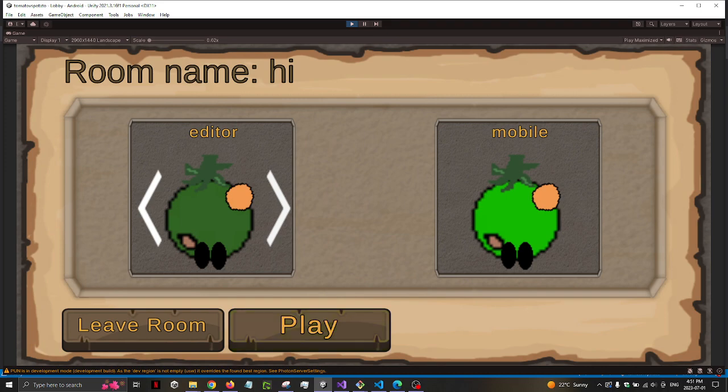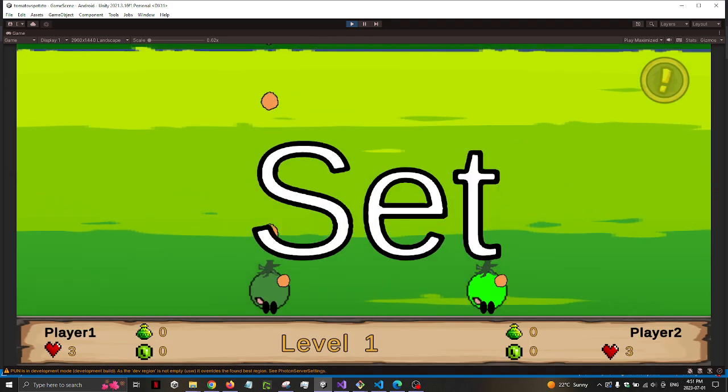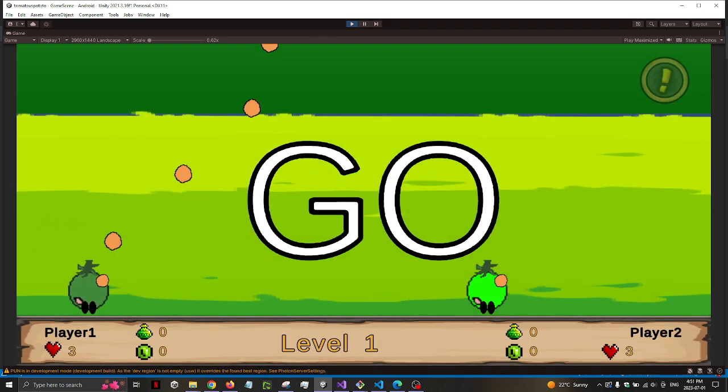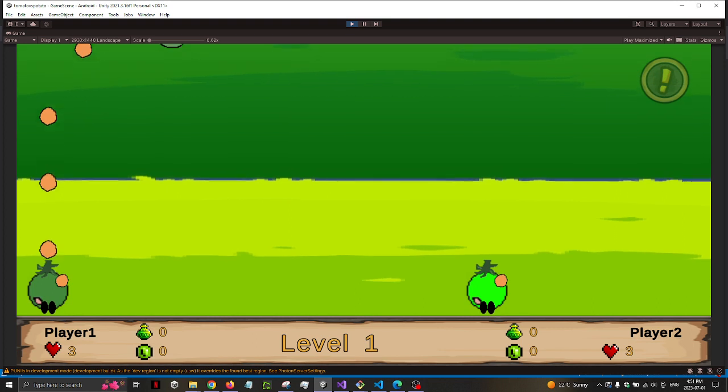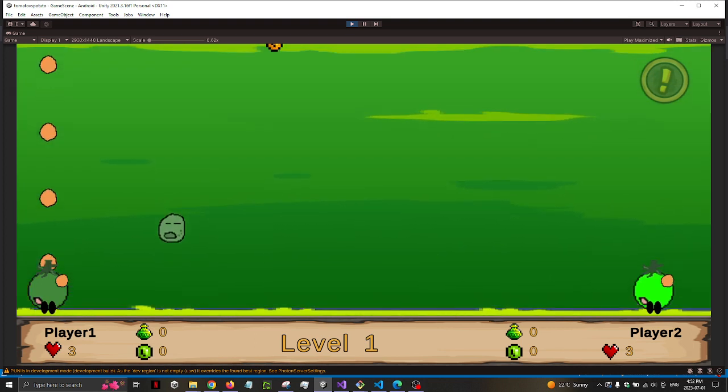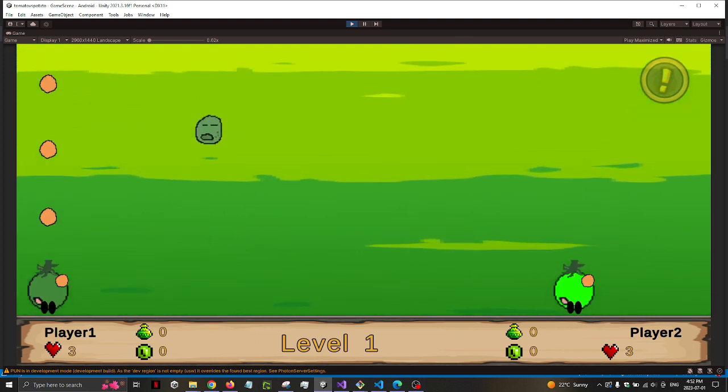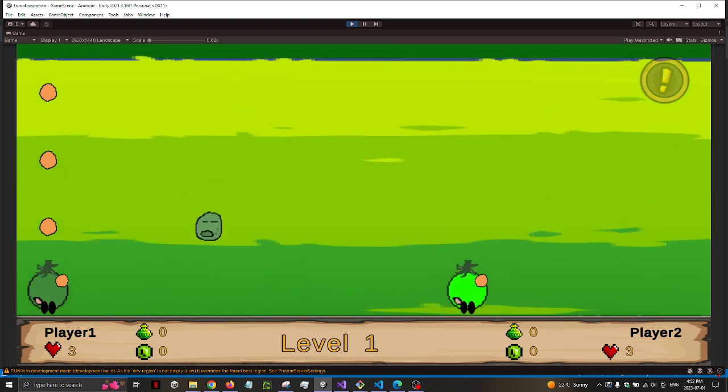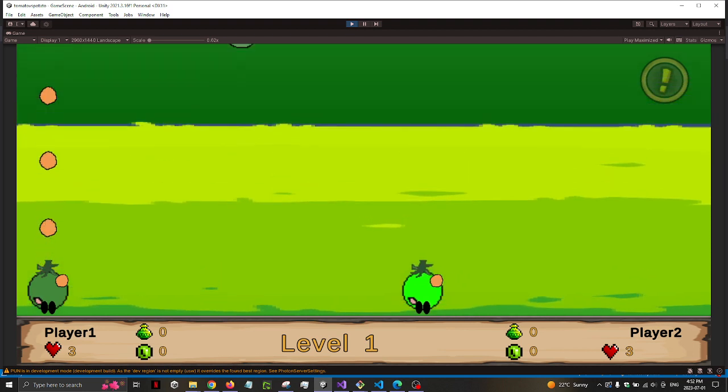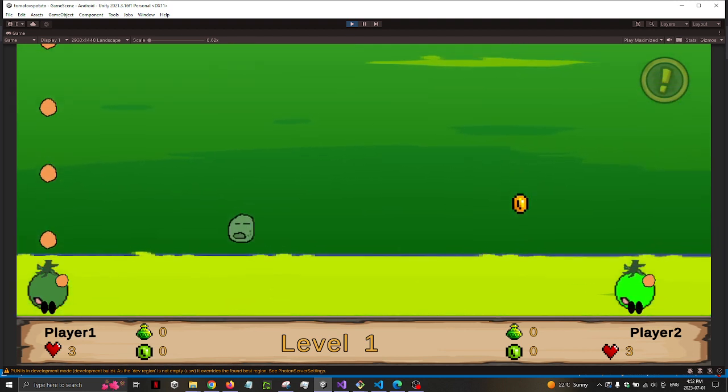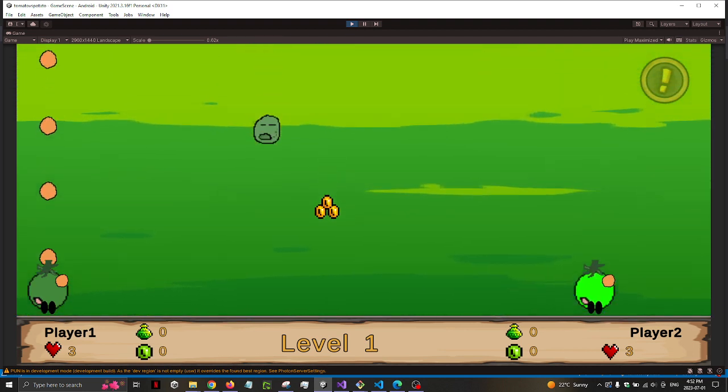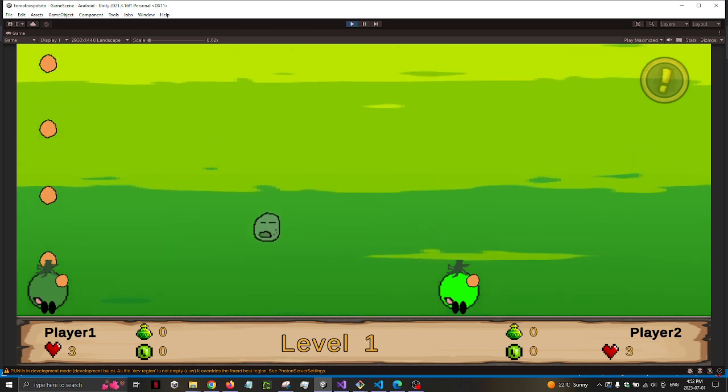And then I will press play. So I'm going to move this one here. Now the one that's actually moving is the mobile. So the enemies currently are not synced. The enemies on the editor and the mobile are not in the same spot.